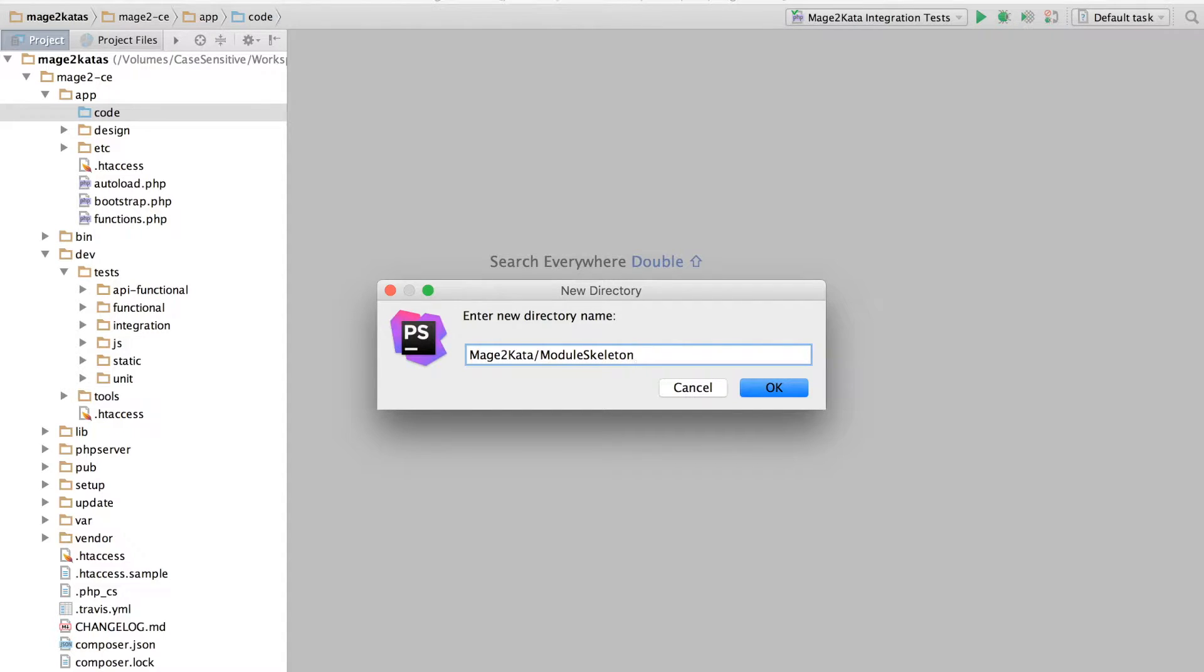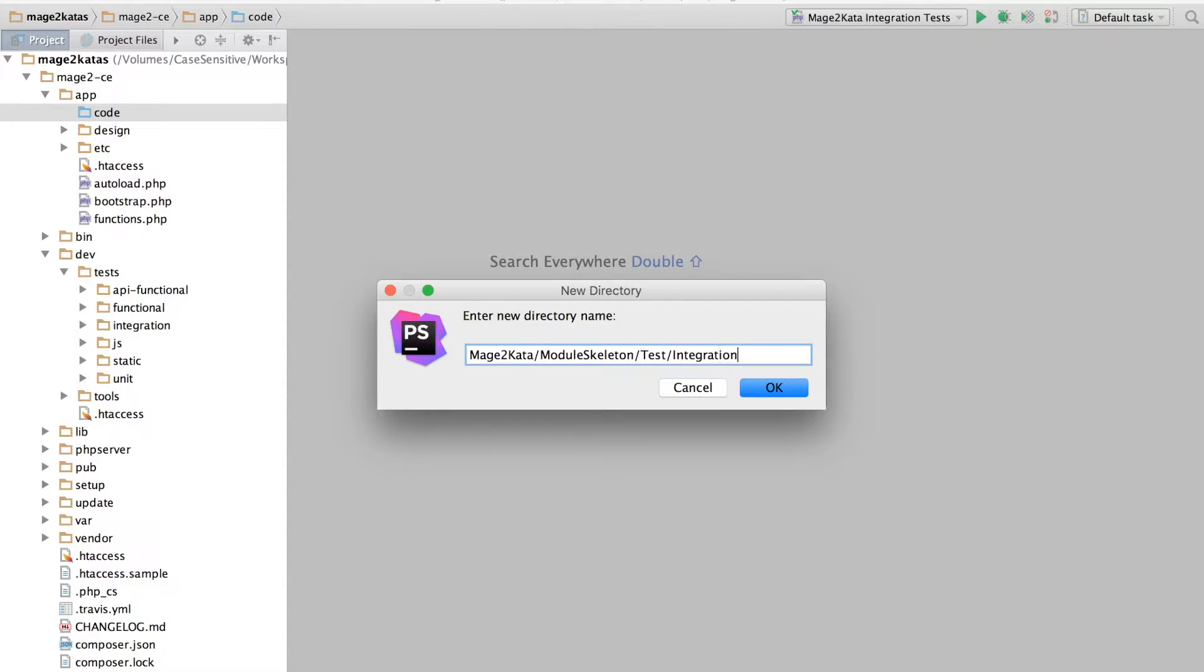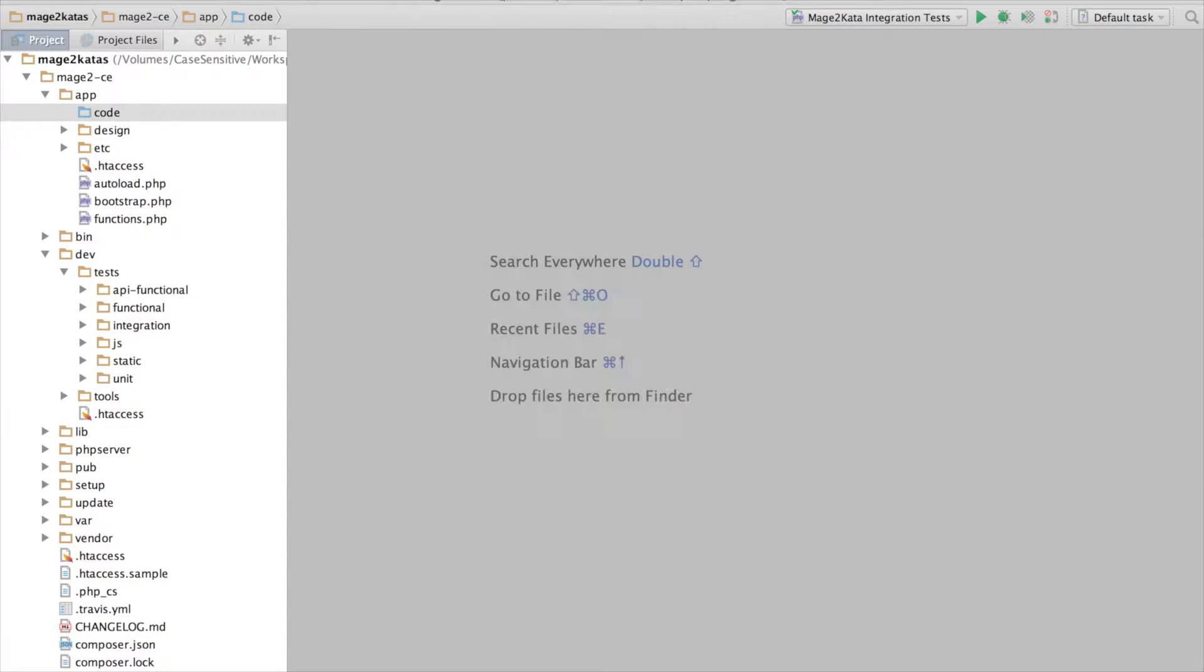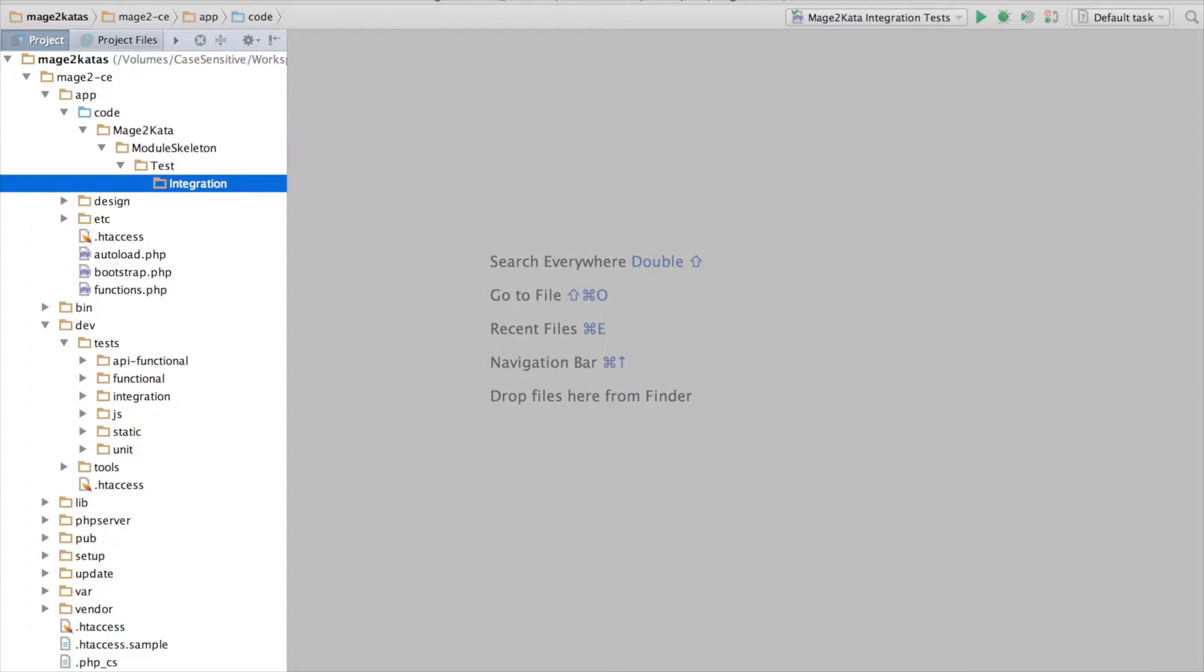And we'll put the tests into the directory test integration. Okay, there are many possible locations for integration tests in Magento 2, but for the screencast, adding it to the module directory sounds like a good idea.